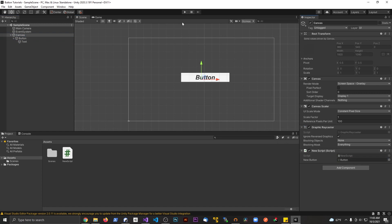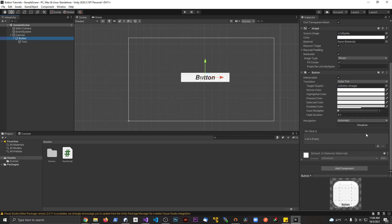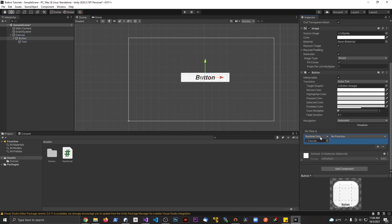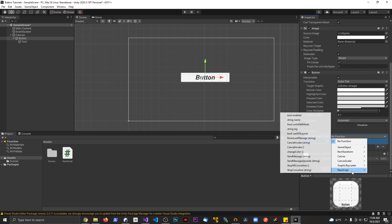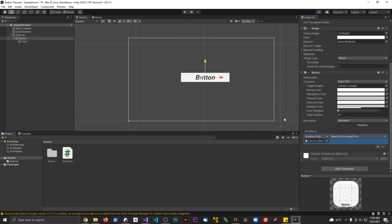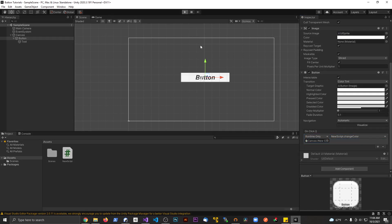Let's save this. Then what I'm going to do on the button is add an onClick method. I'm going to drag in the canvas and drop that down here. I'm going to look for the new script, which is the name of our script, and I'm going to look for the changeColor method from there. Let's save this and hit start.